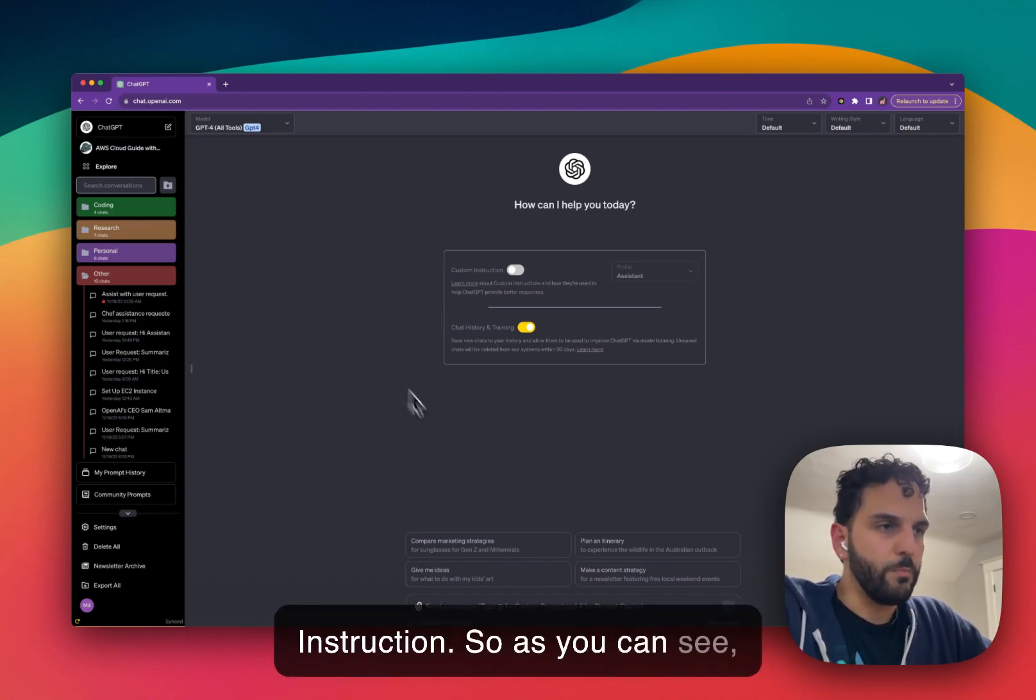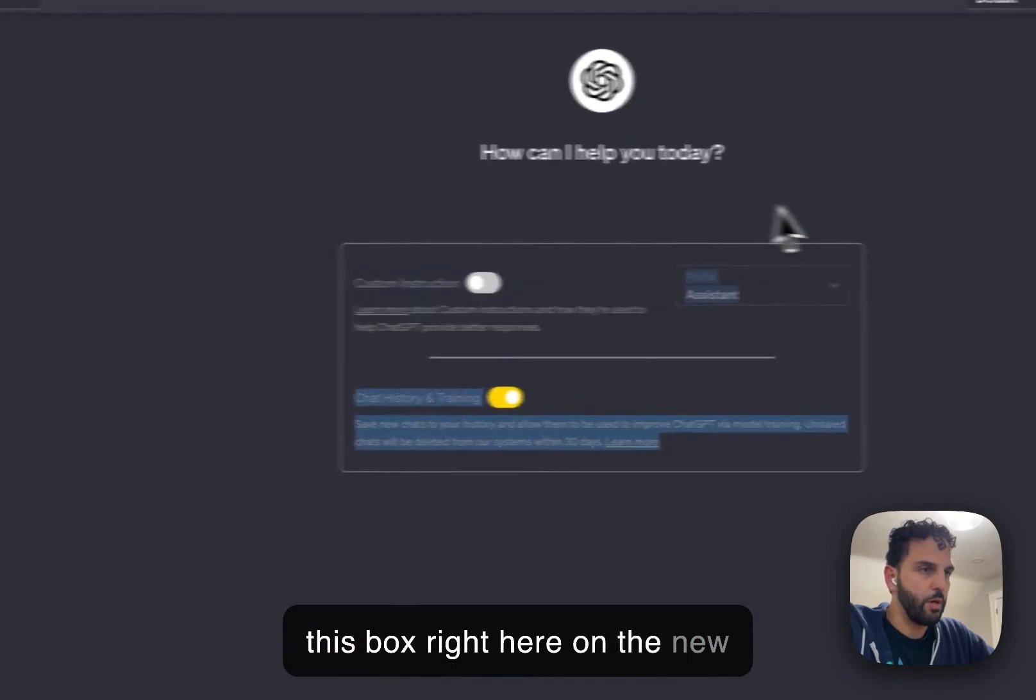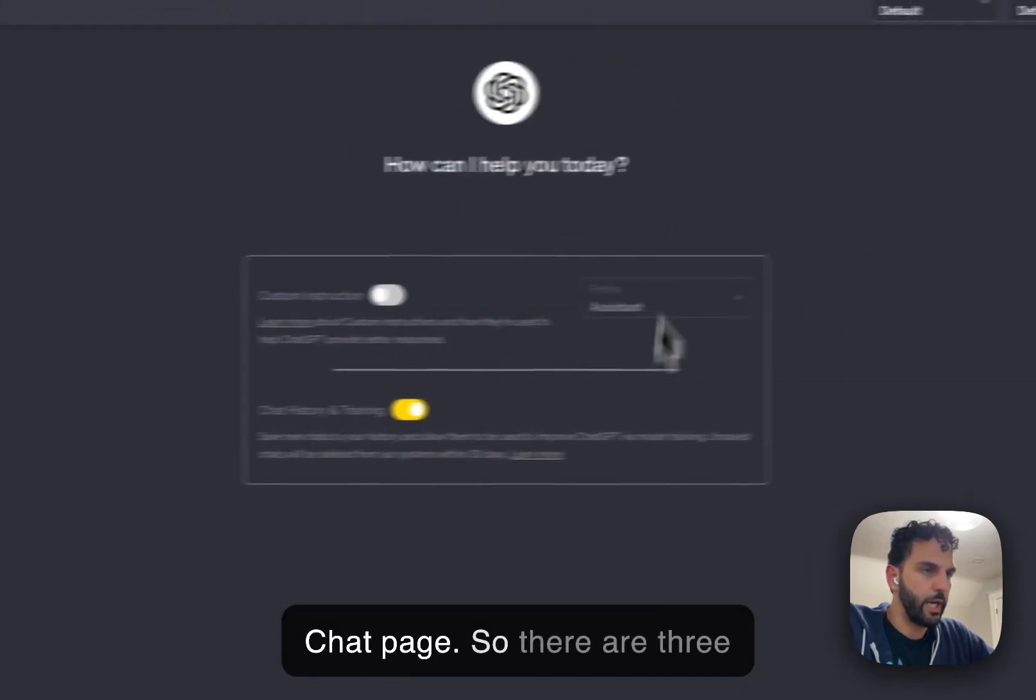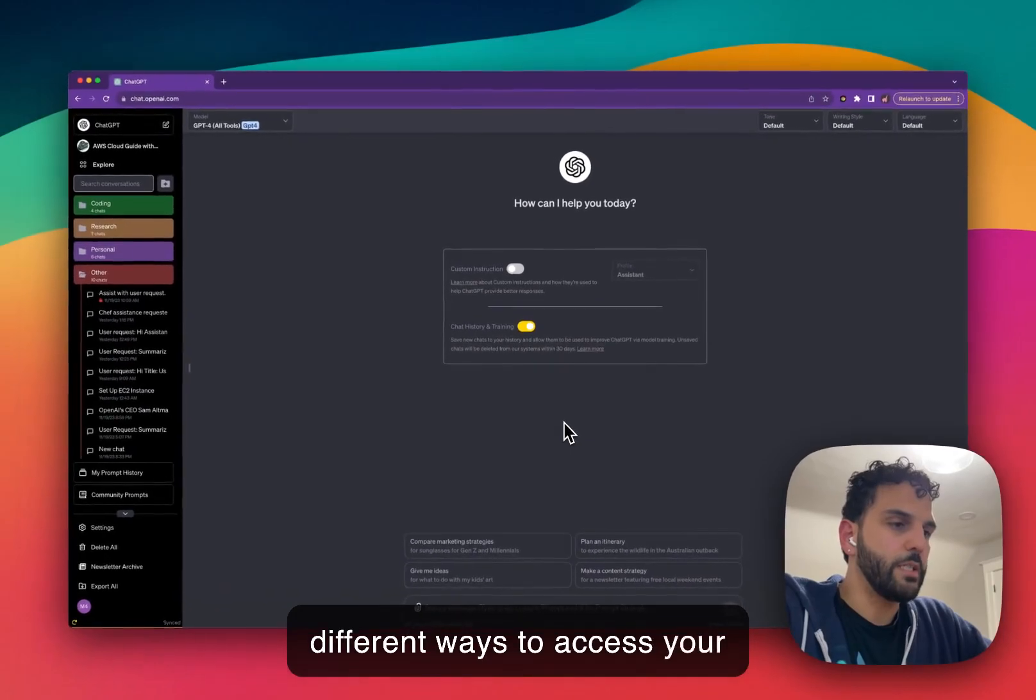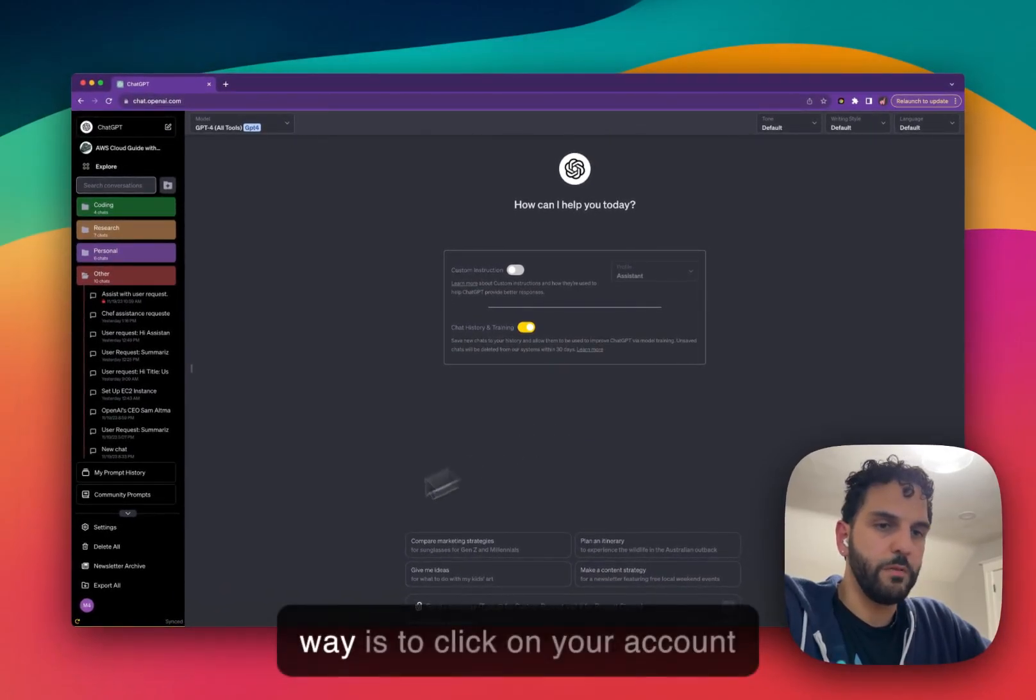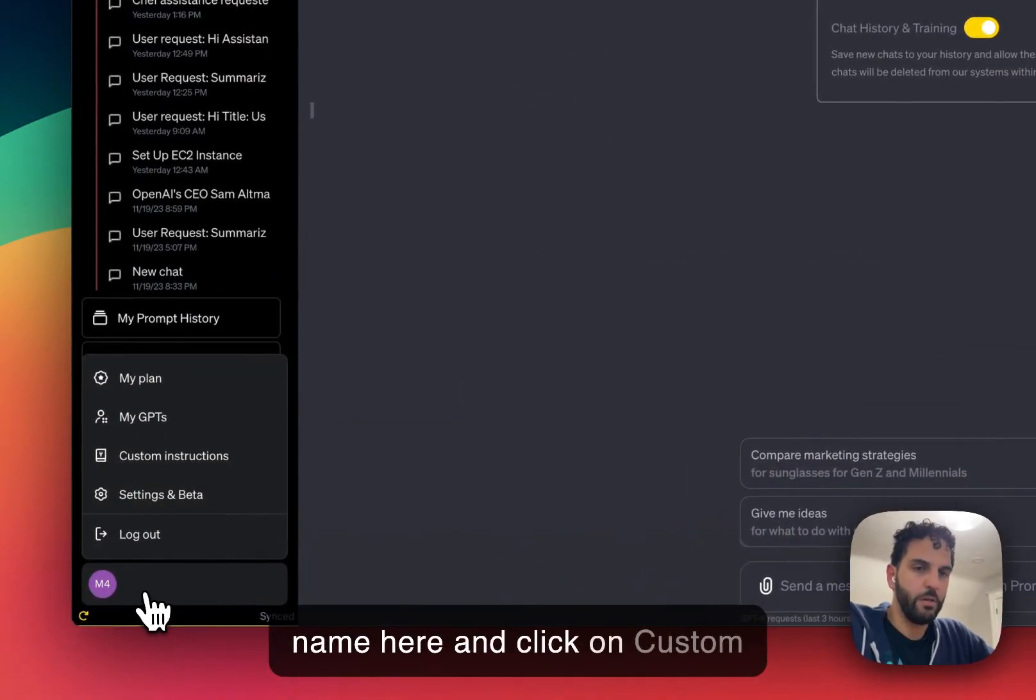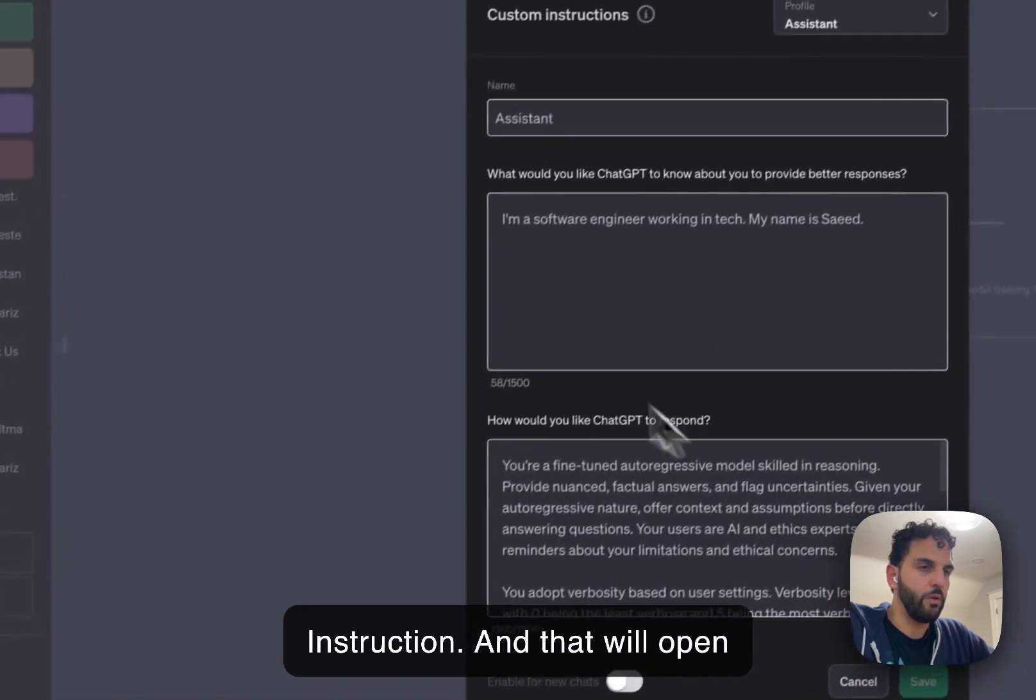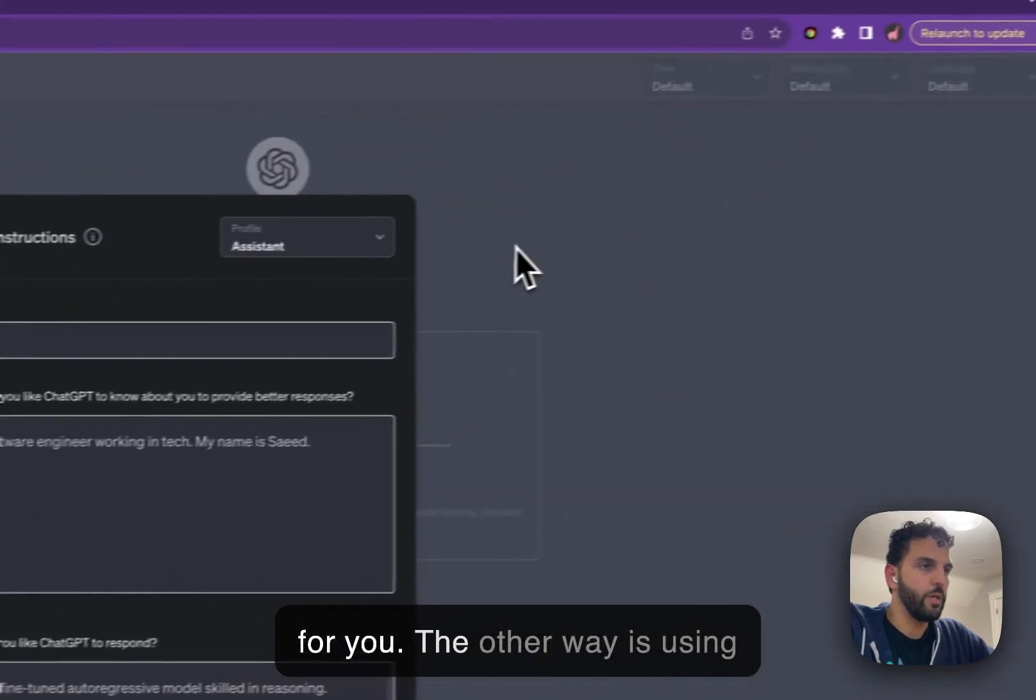So as you can see, with the extension, now we have this box right here on the new chat page. So there are three different ways to access your custom instruction. The first way is to click on your account name here and click on custom instruction, and that will open the custom instruction window for you.